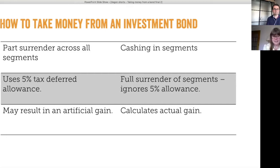They don't actually have to take 5% in the year. They could take 4%, and if they take 4% on a regular basis then it would be 4% for 25 years, and then they would have taken all of the original capital back.